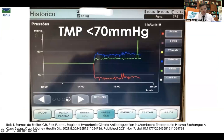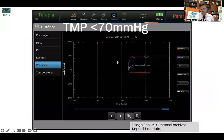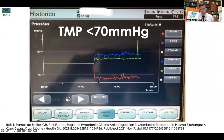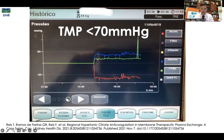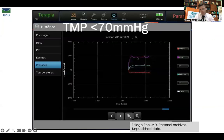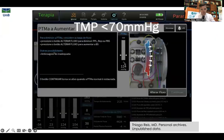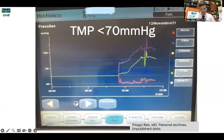It is important when applying membrane plasmapheresis to respect a maximum transmembrane pressure (TMP) of 70 mmHg to avoid fiber rupture. In this image, therapy started at 1 pm. The red line shows inlet pressure (always negative, around -60 mmHg); the blue line shows outlet pressure (always positive); and the green line shows TMP, which was below 70 — around 20 mmHg in this case. We encountered a problem where TMP began to rise, but were able to finalize treatment before fiber rupture.